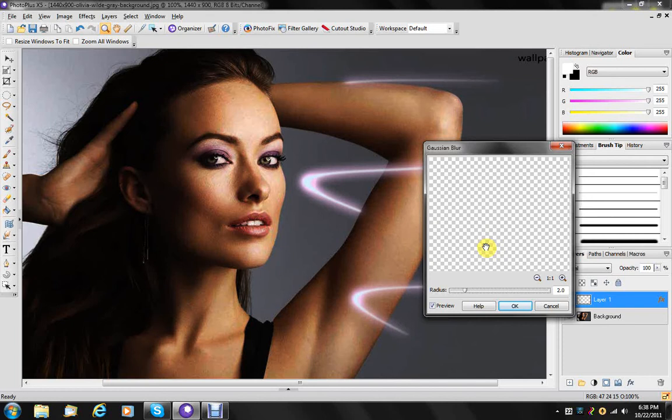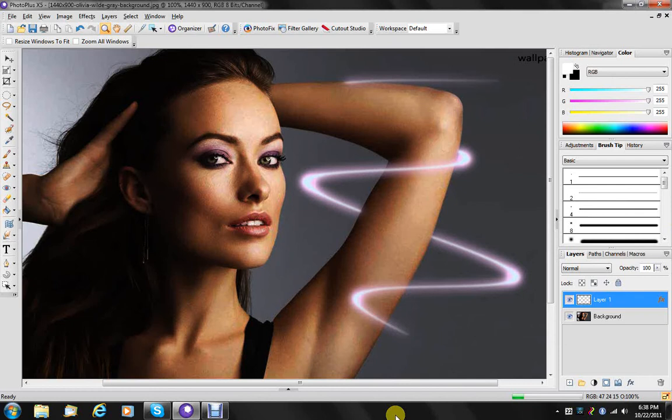And there you have it. We have Olivia Wilde with a light streak wrapped around her arm. And there you go. Happy painting everybody.